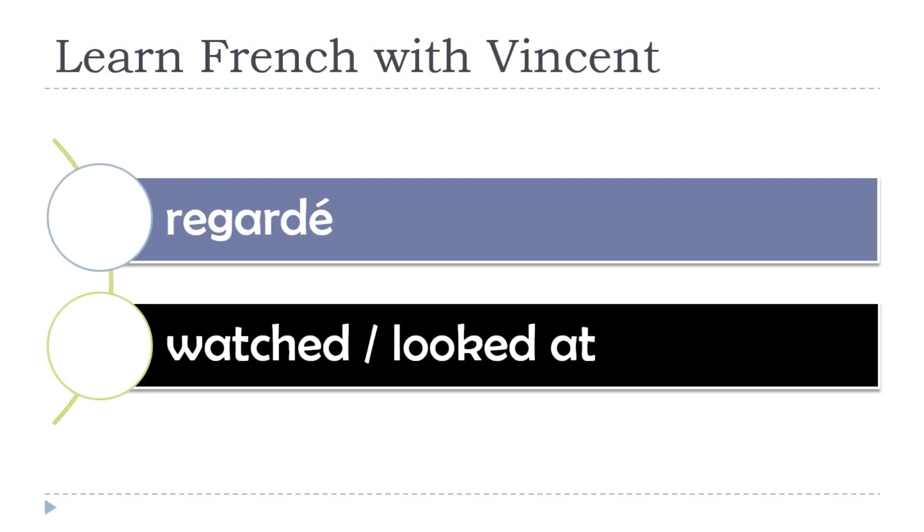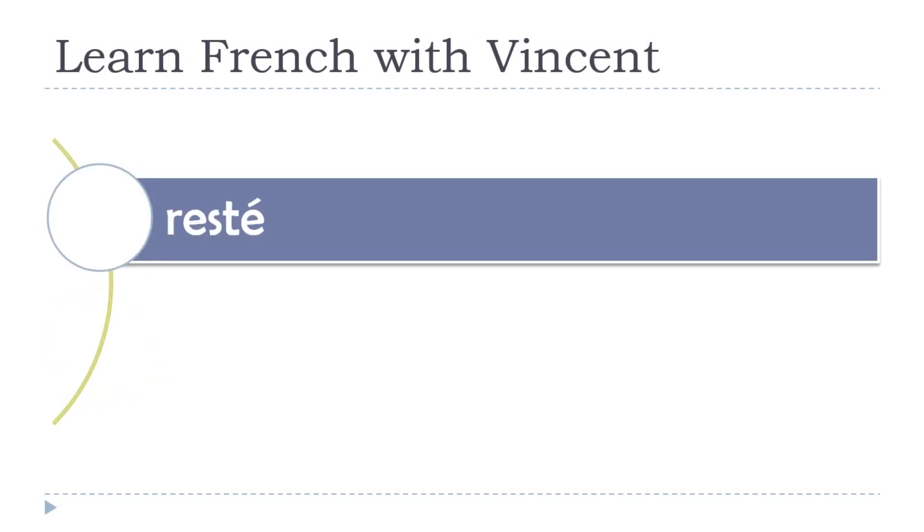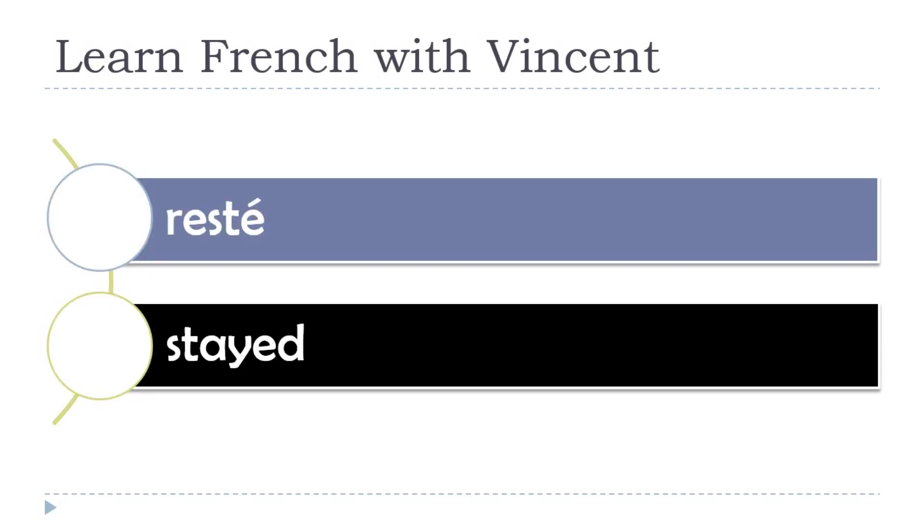Watched. Looked at. Regardez. Stayed. Restez.